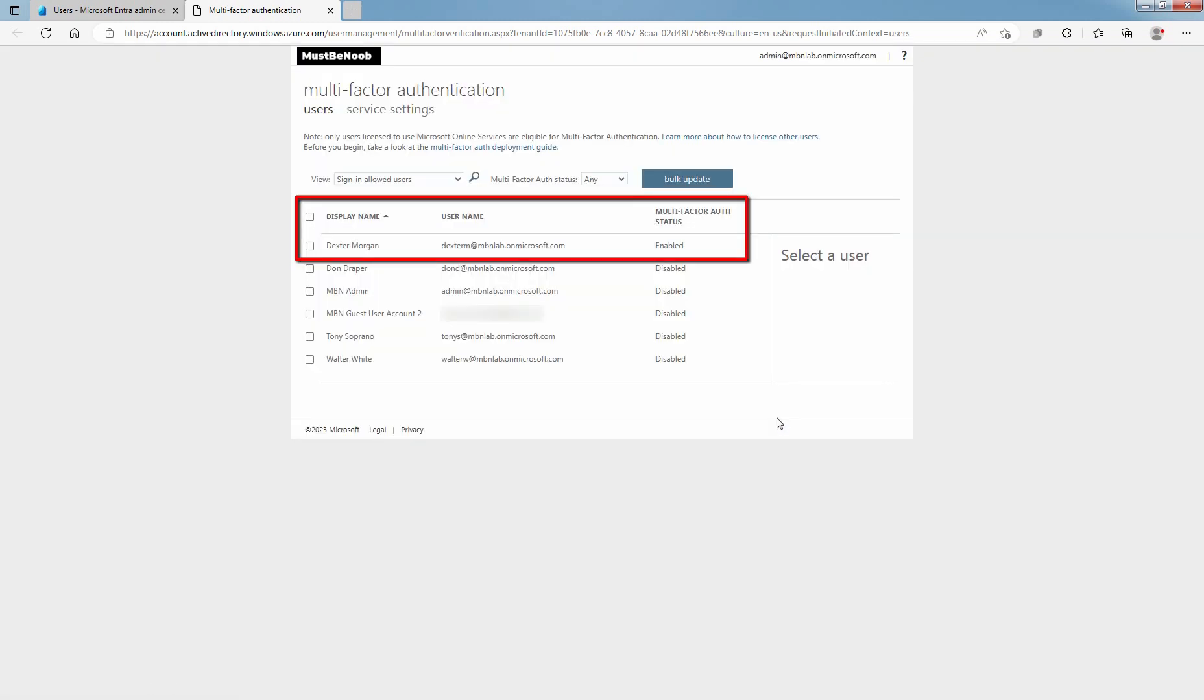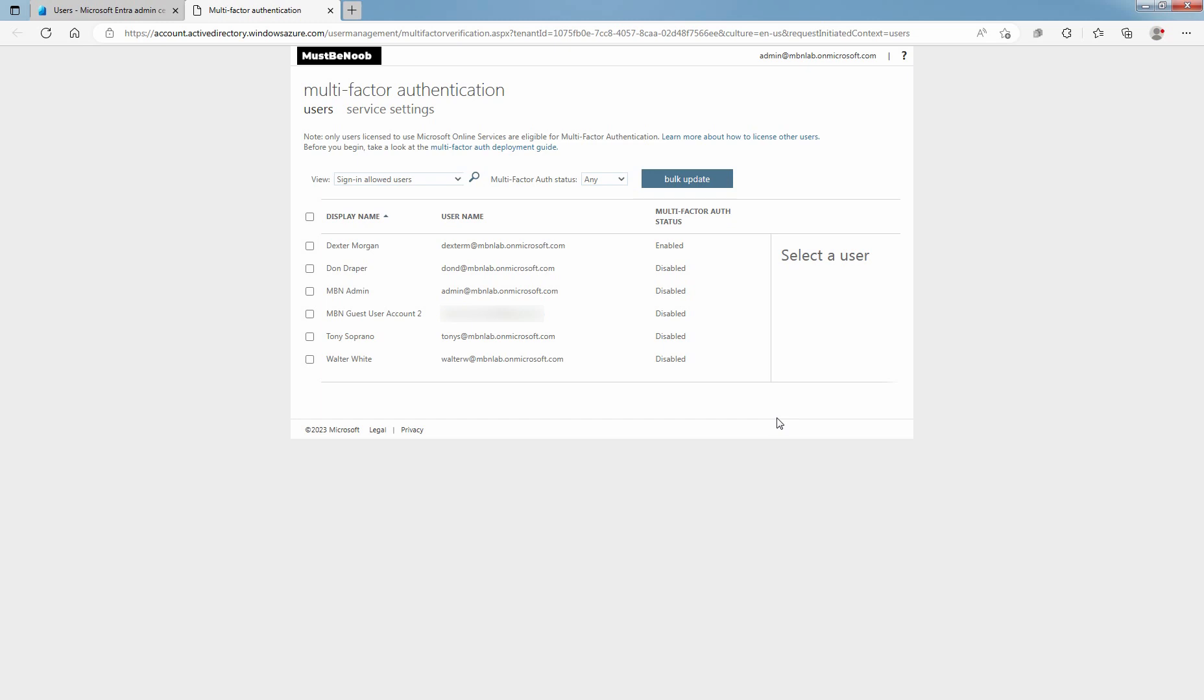Confirm that the user's MFA status changed to Enable. After you set up multi-factor authentication for your organization, your users will be required to set up two-step verification on their devices.